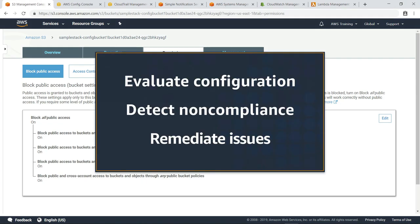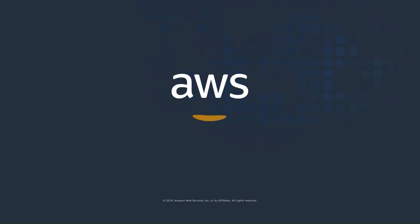You've just seen how to remediate security non-compliance using AWS Config rules and a custom SSM document. Thanks for watching. Now it's your turn to try.